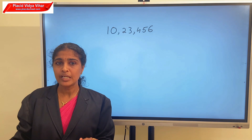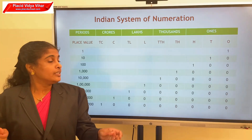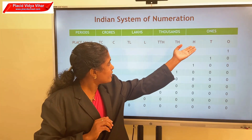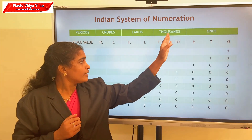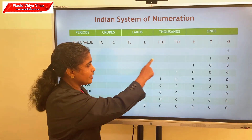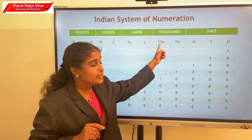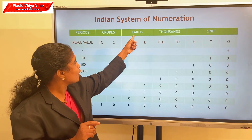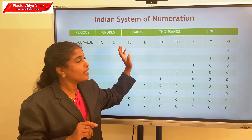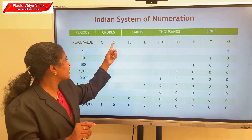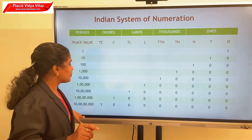Now let us see the occurrence of large numbers in the Indian and international system of numeration. In the Indian system of numeration, the periods are: ones, thousands, lakhs, crores. From the right, the first period consists of ones, tens, hundreds. The second period consists of two place values: thousands and ten thousands. The next period is the lakh period, consisting of lakh and ten lakh. The next period is the crores period, consisting of crore and ten crore.